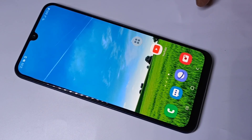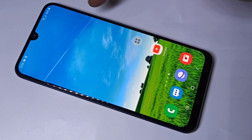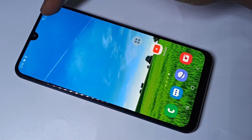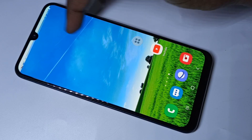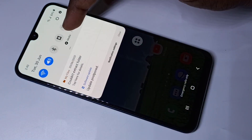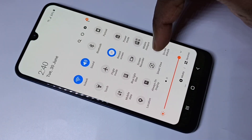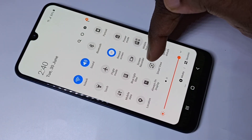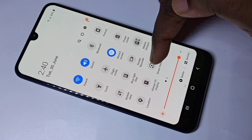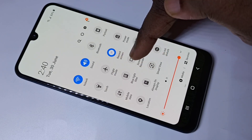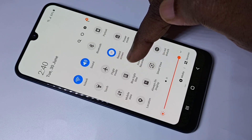This video shows how to do screen recording. From the top, swipe down, then swipe down again. Here you can see the screen recorder icon — tap on that.